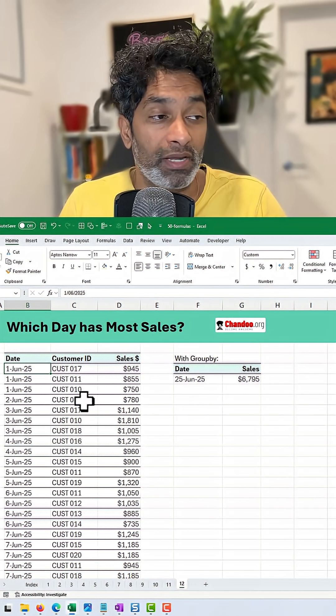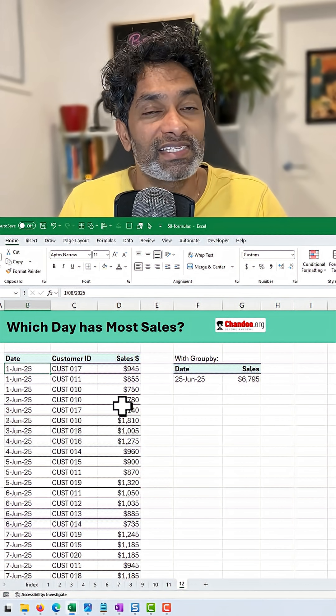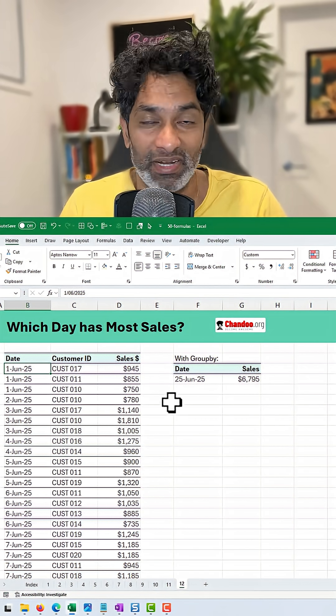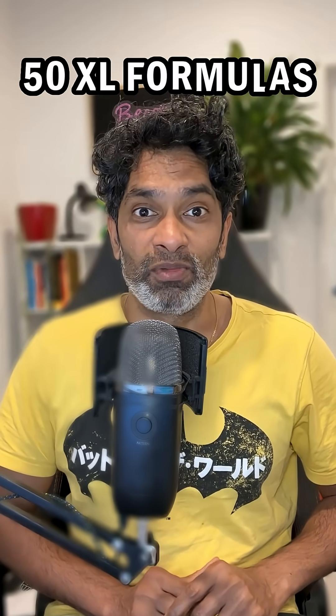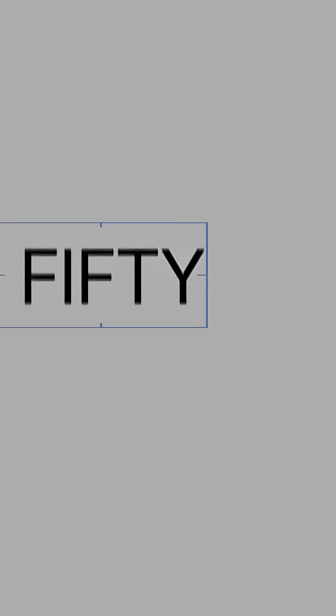For every day, I've got multiple records and I want to know what is the day that has the most sales. This is the tricky one. 50 Excel formulas in 50 days, day 12.